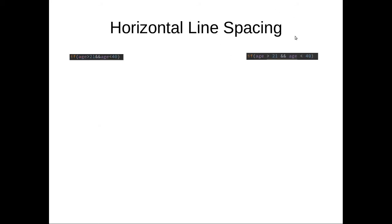So when you see this, you see it's just one line and it takes a little harder to read. It's a little harder to read because there's no spaces.